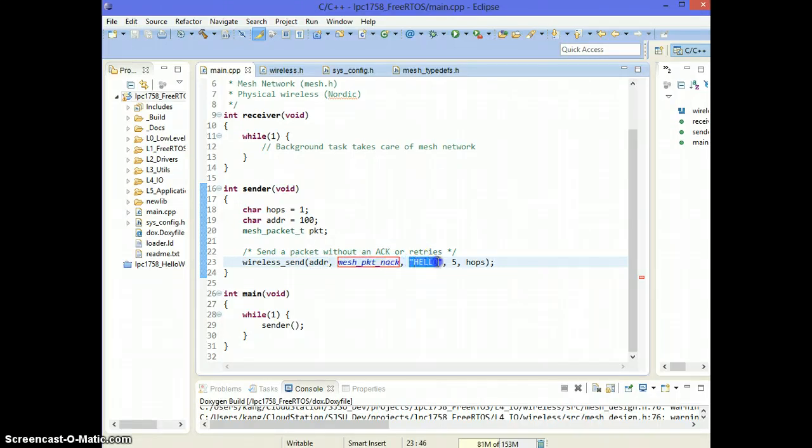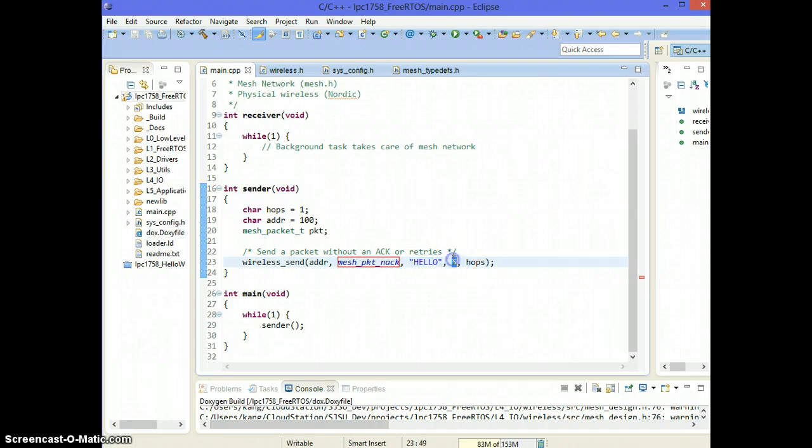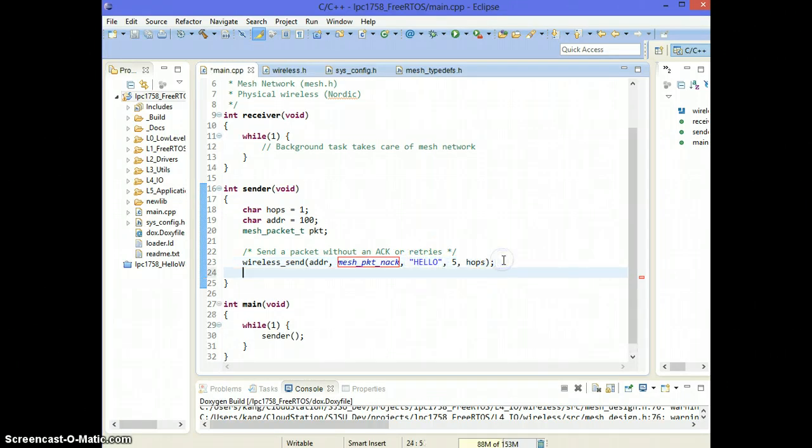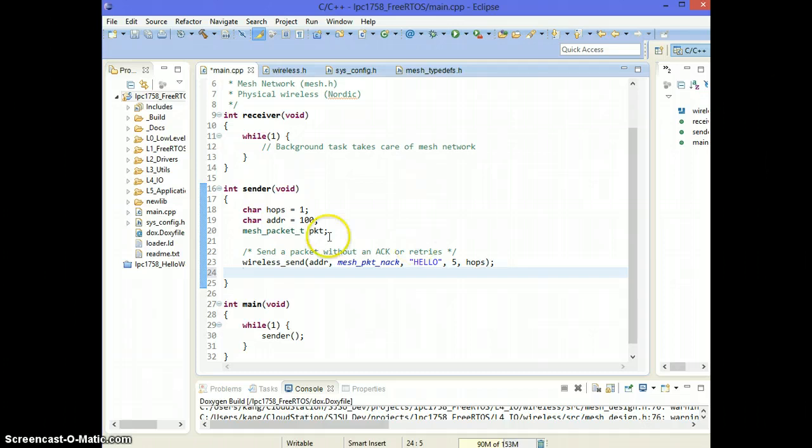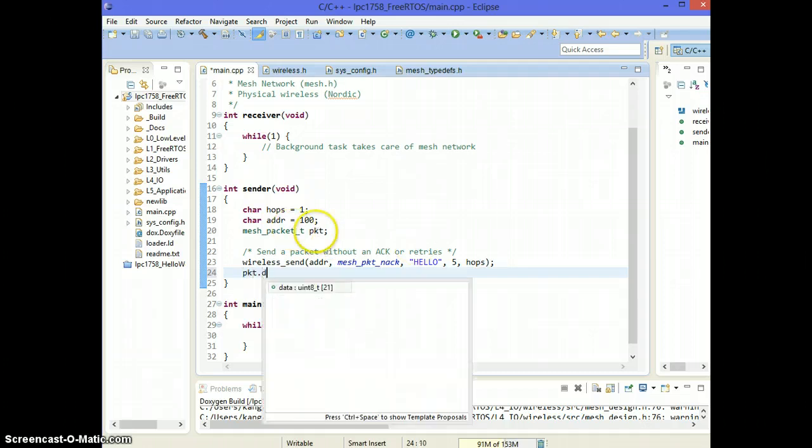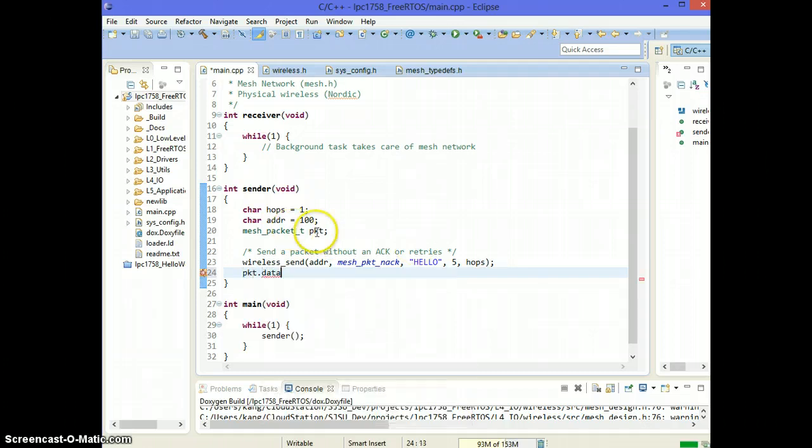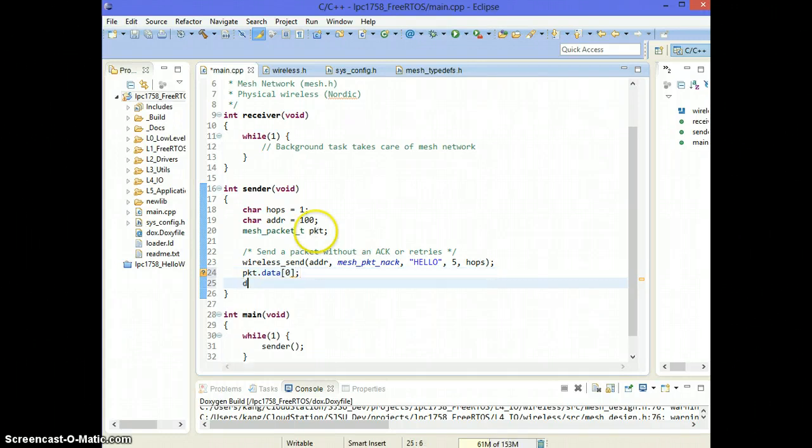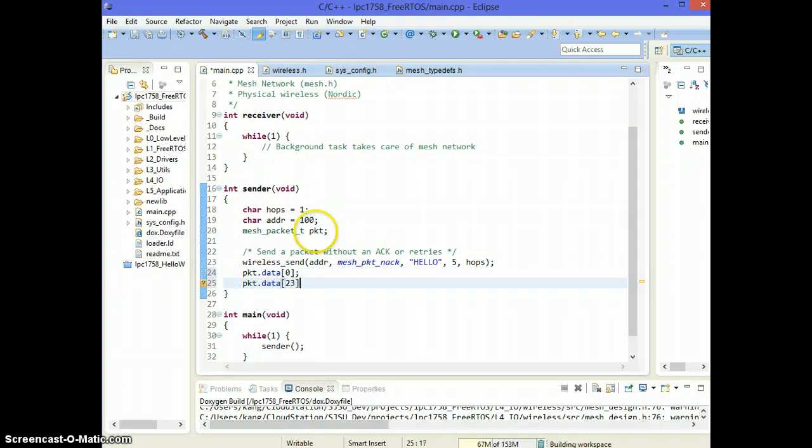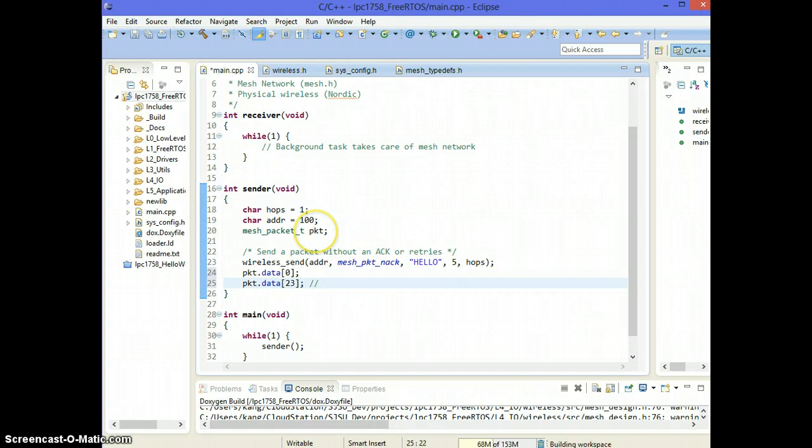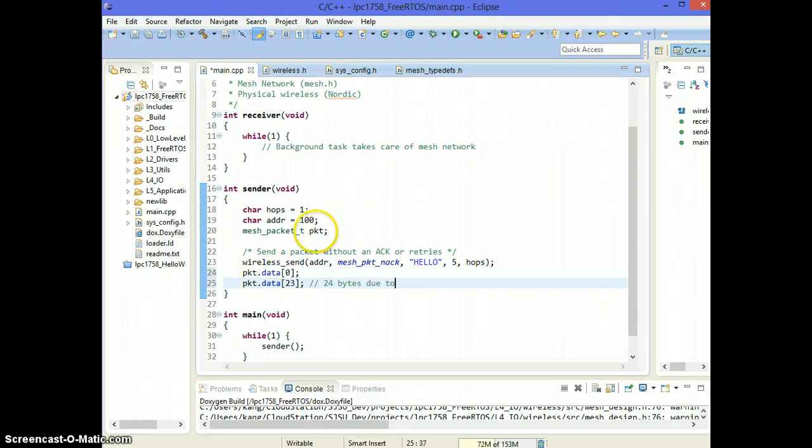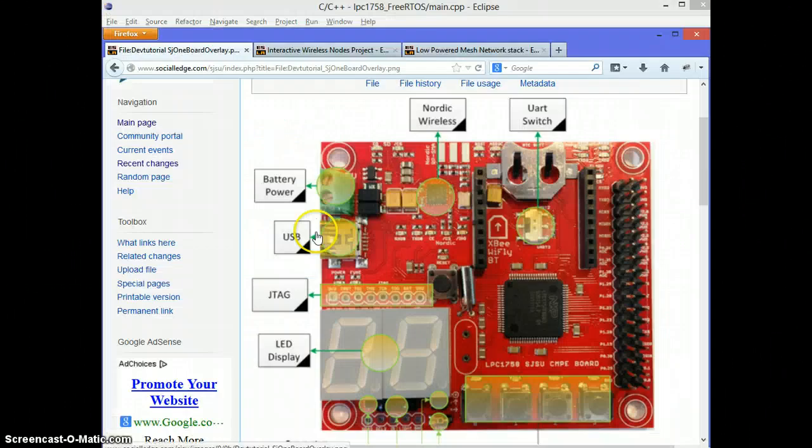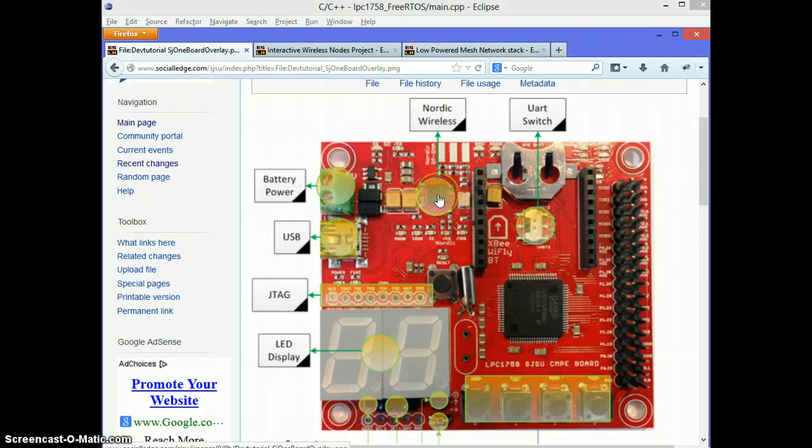Okay, so in this example, what I'm saying is go ahead and send out a packet to this address using this type of packet. And I want to send hello and copy 5 bytes from this string. So what you're doing is this packet right here has a bunch of data fields.